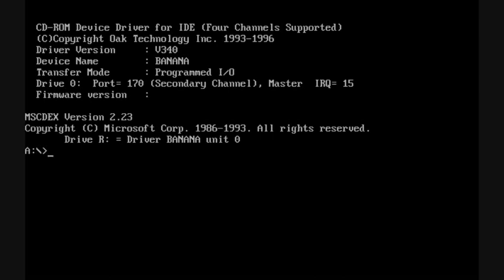Today we're going to look at Windows Chicago build 81, see how it works and see what it looks like. It'll be interesting to do this because this is quite an early build of Microsoft Windows 95.